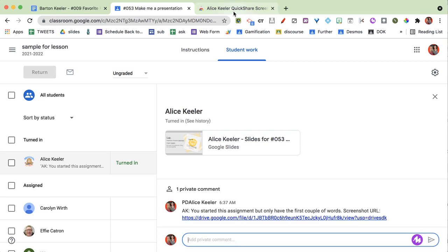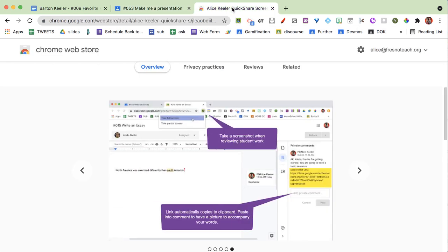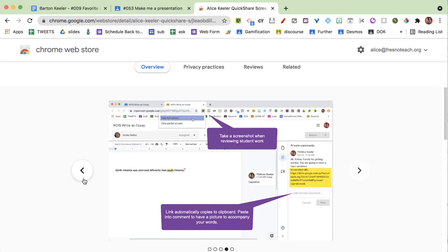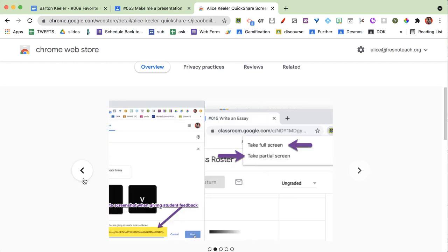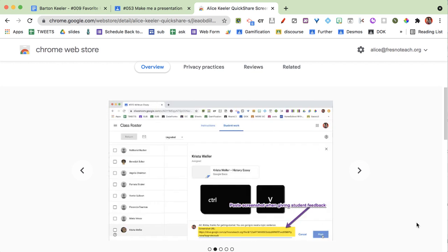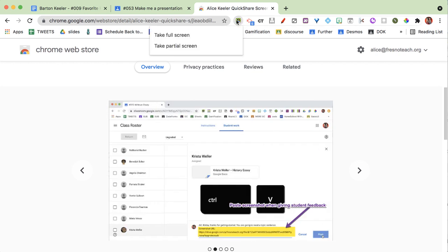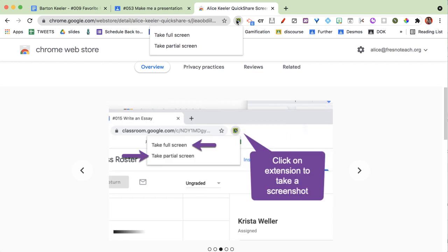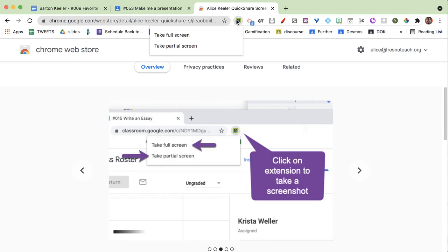What you're going to do is go and install the Quick Share Screenshot Chrome extension from the Chrome Web Store. From installing that, you'll be able to have it up in your Chrome extension shelf, and you can take screenshots of anything in Chrome, which I think is very handy. I use it seriously every day.